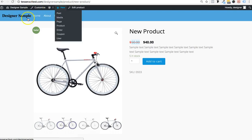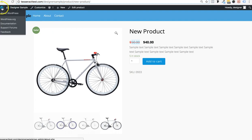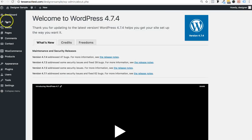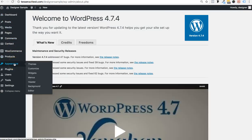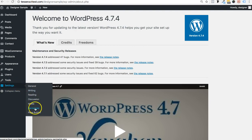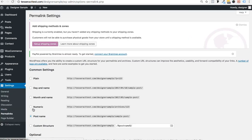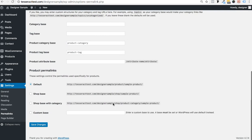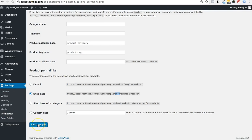Go back to WordPress, go to Settings, and click on Permalinks. We want to make sure your URL structure is correct for the best results. The one I recommend is shop-based — that means your URL will be yourdomain.com/shop/product-name. That's the best way to showcase your shop page.